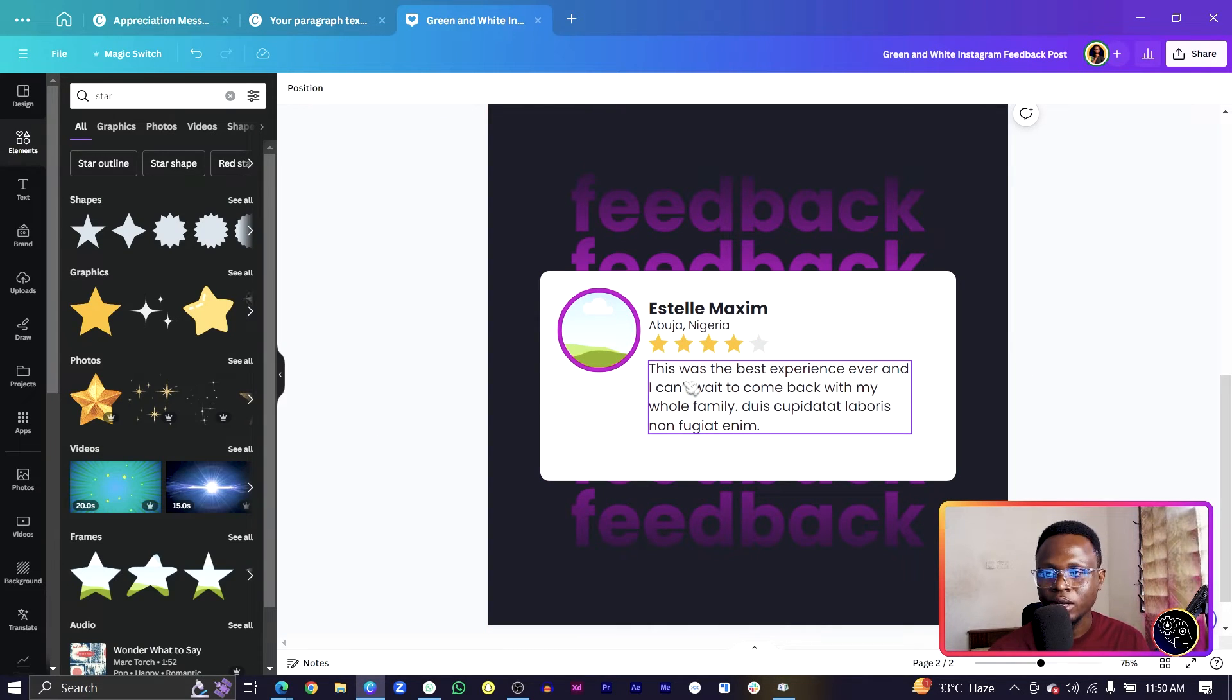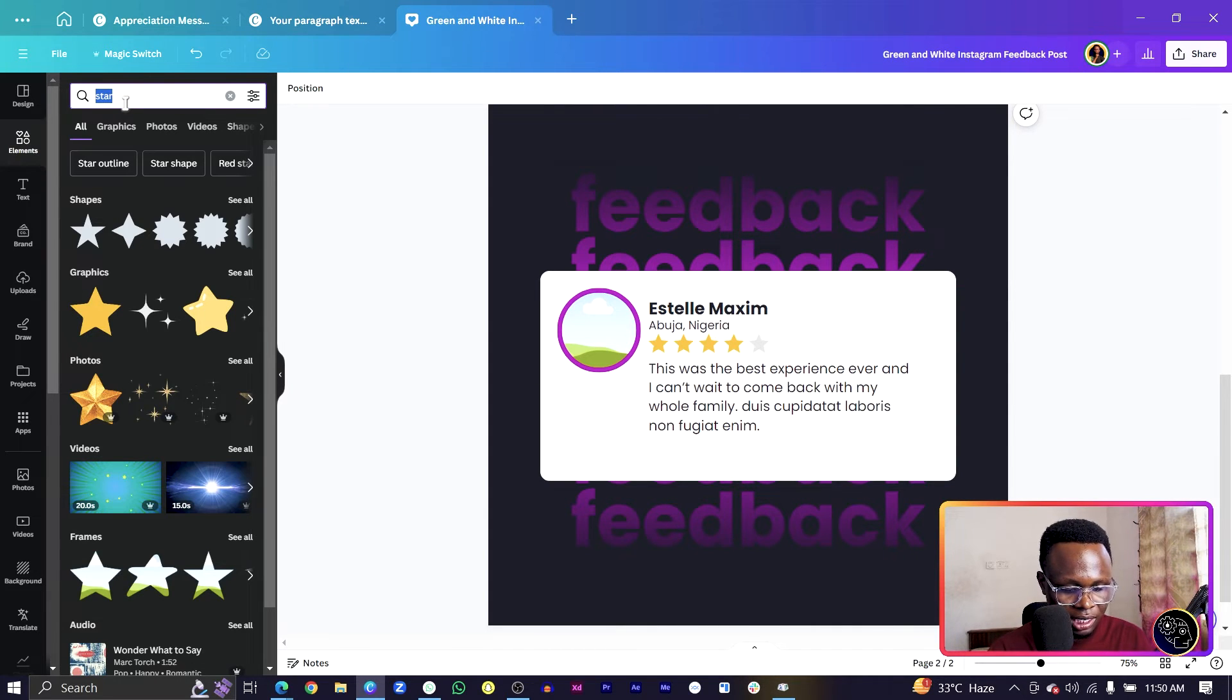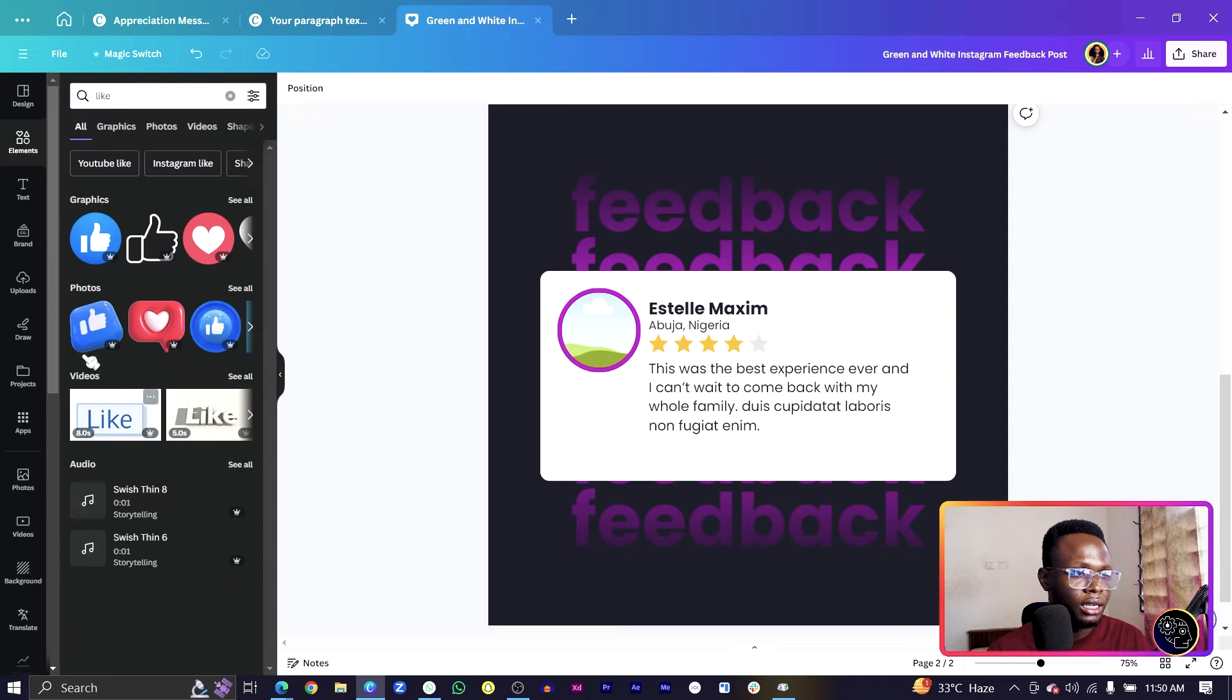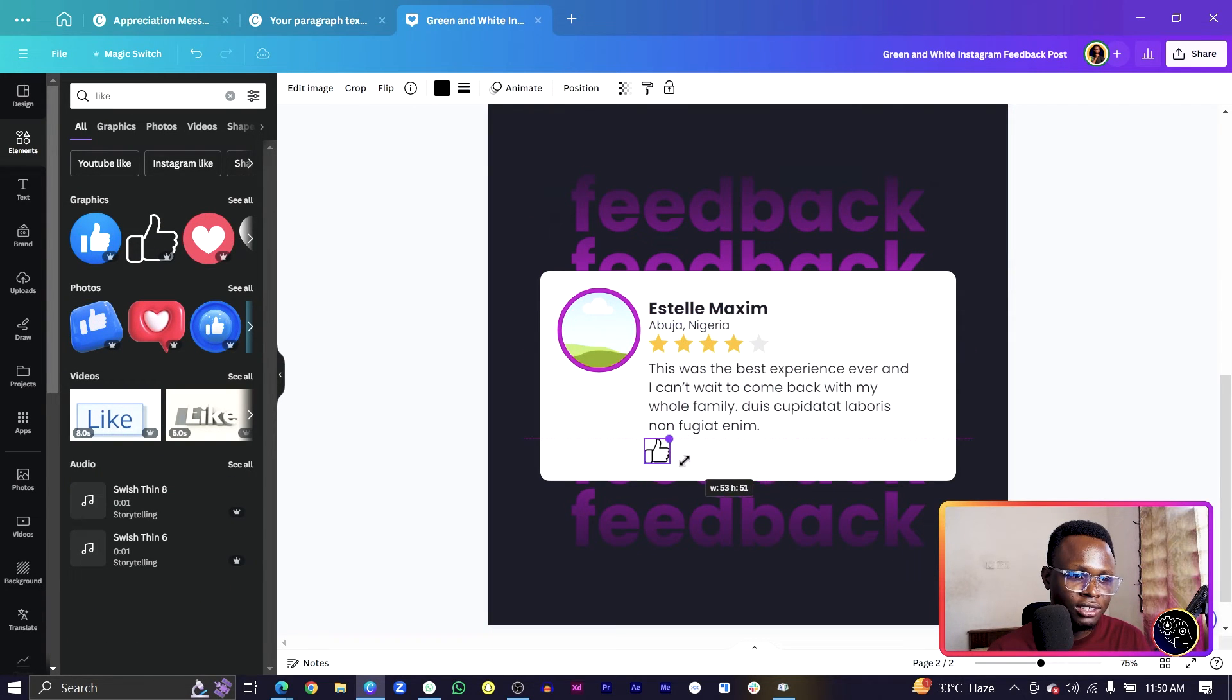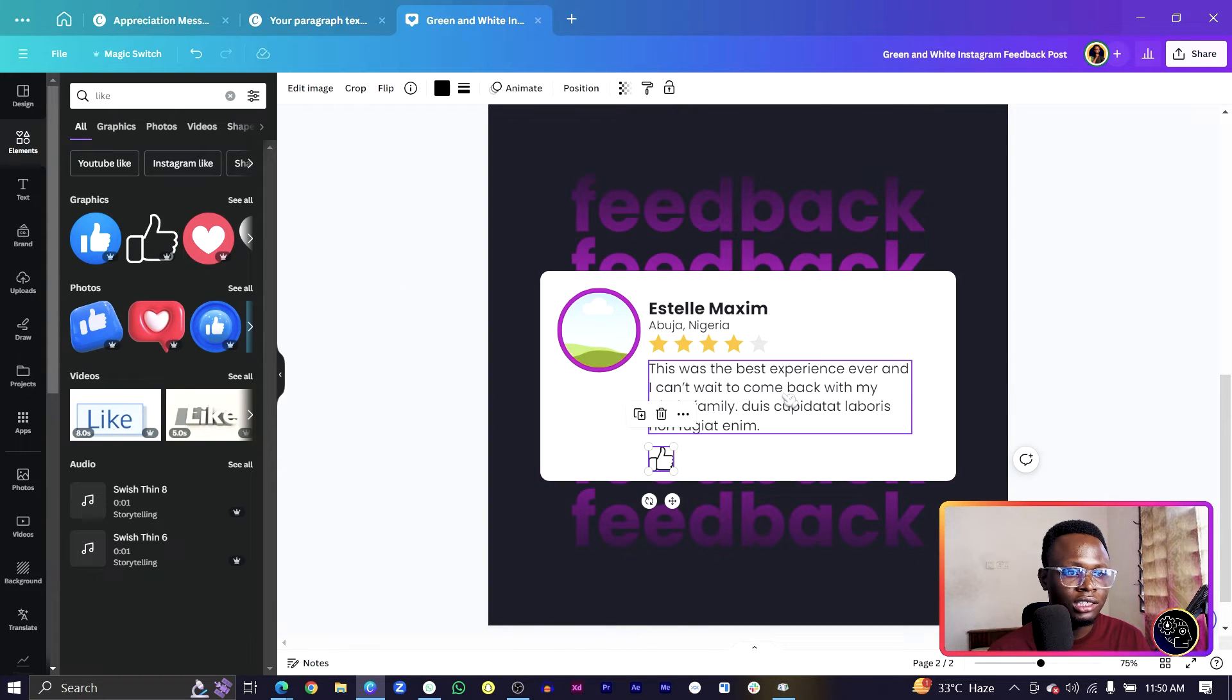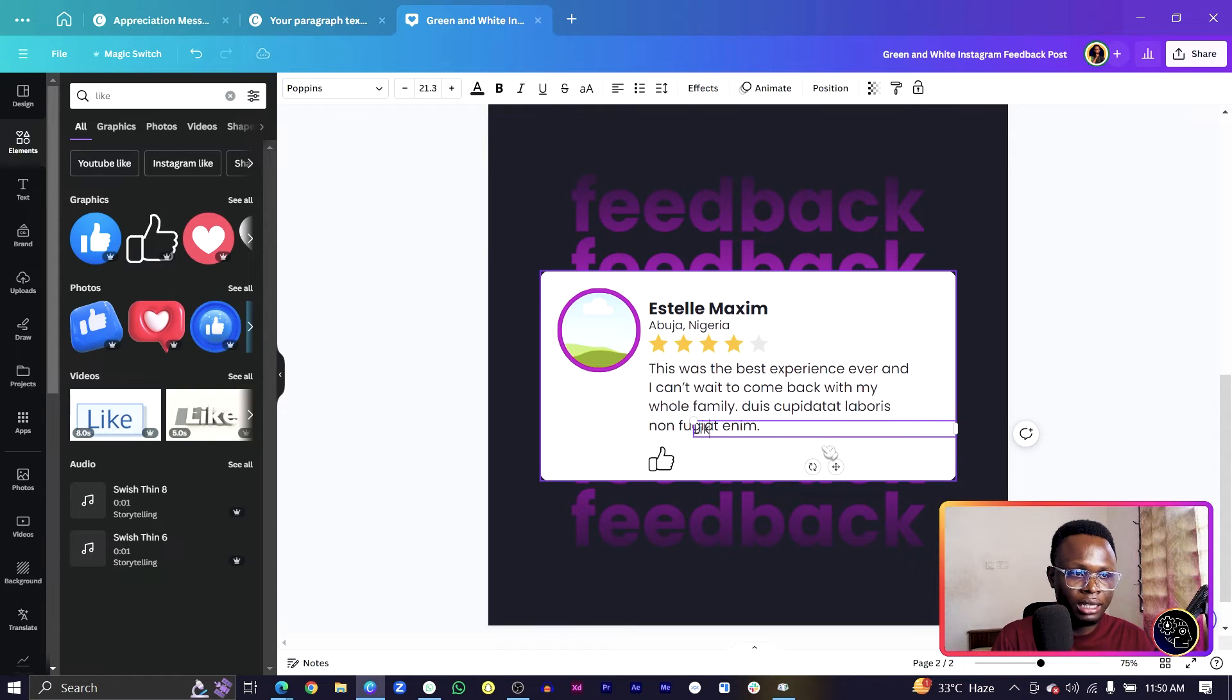Select all again under element and just search for like. You should see this like. Select it and reduce size and position it somewhere here.